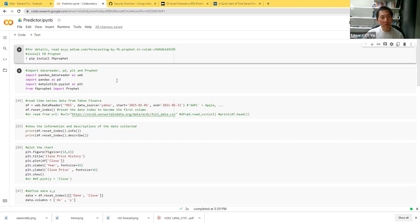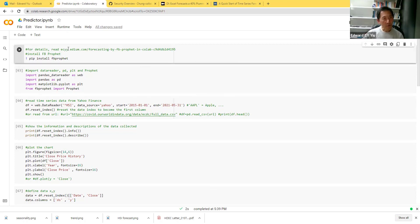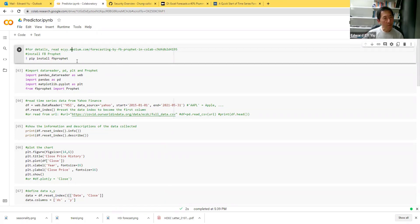Today I am going to demonstrate how to use Facebook Prophet to make a forecast on Hang Seng Index. For more details, you can read my article on Facebook Prophet in Colab. This is a very simple program.